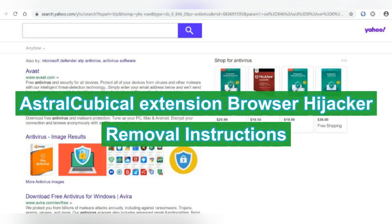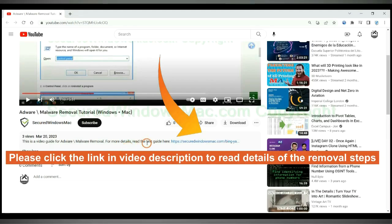Astral Cubicle Extension redirects Google to Yahoo or Bing. Follow this video to remove it. Please click the link in video description to read details of the removal steps.